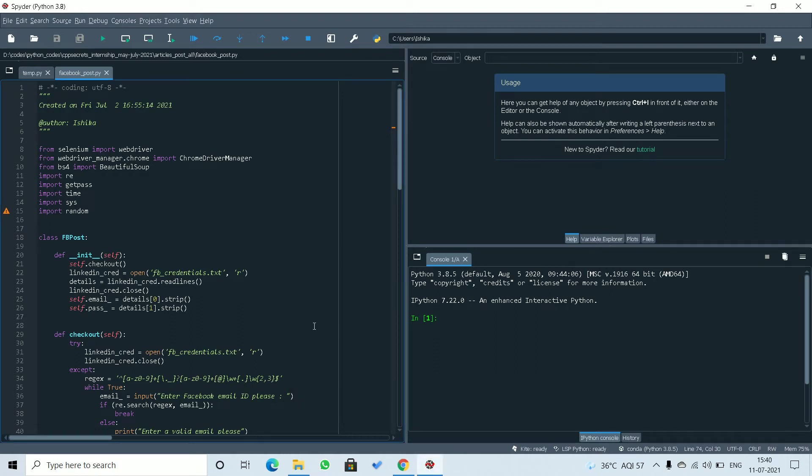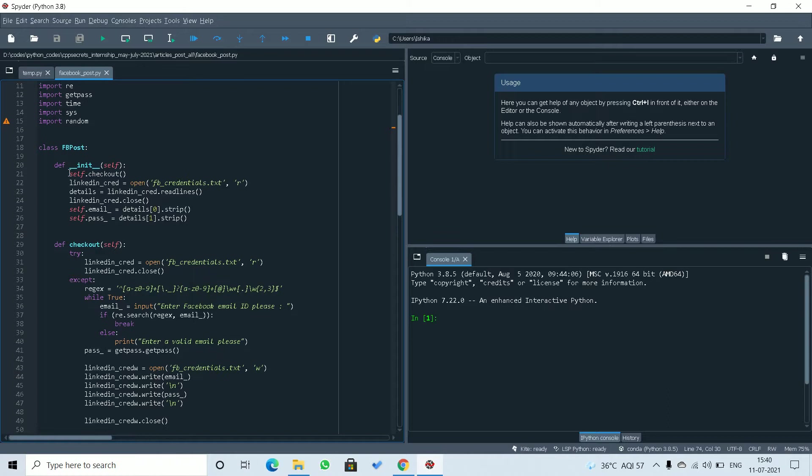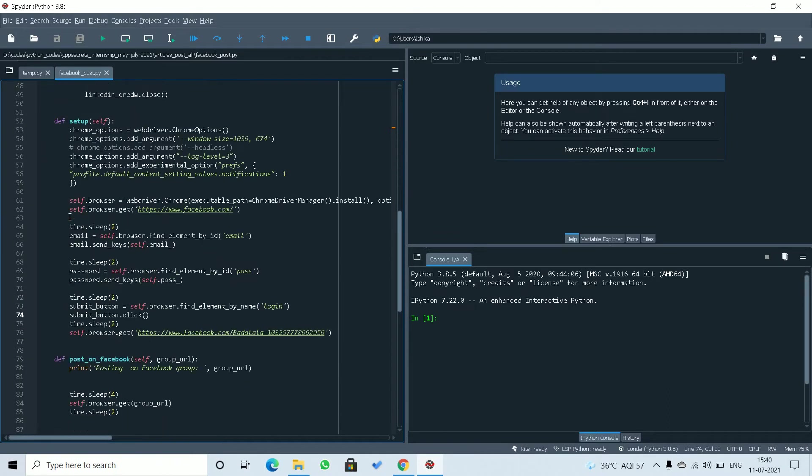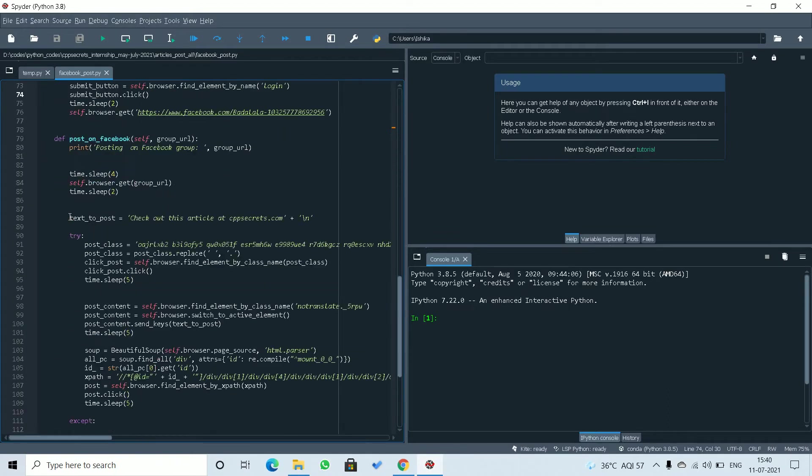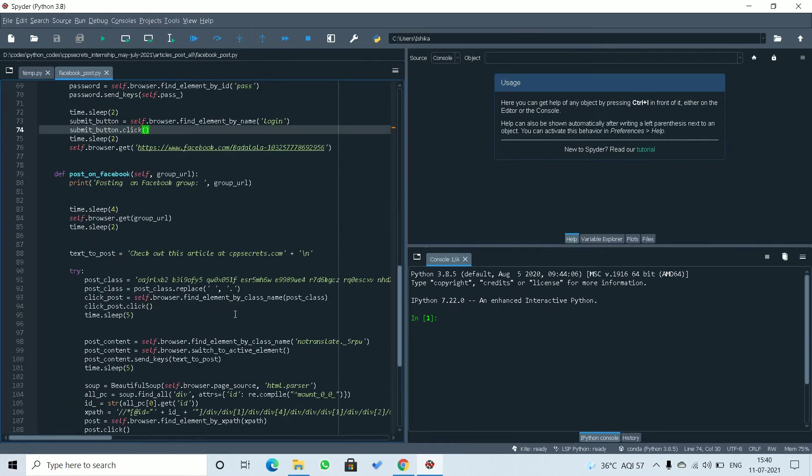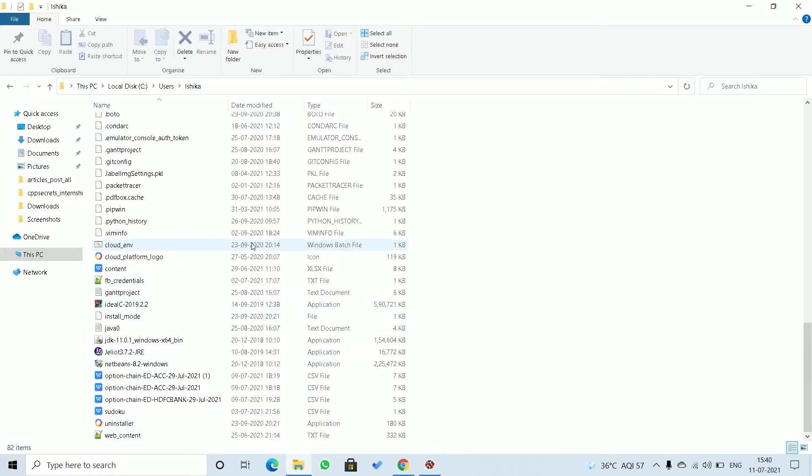This is the output for Facebook automating posts on a group using your company page. The code is defined in the article, the link is down below. This is just to show the output. As you can see,